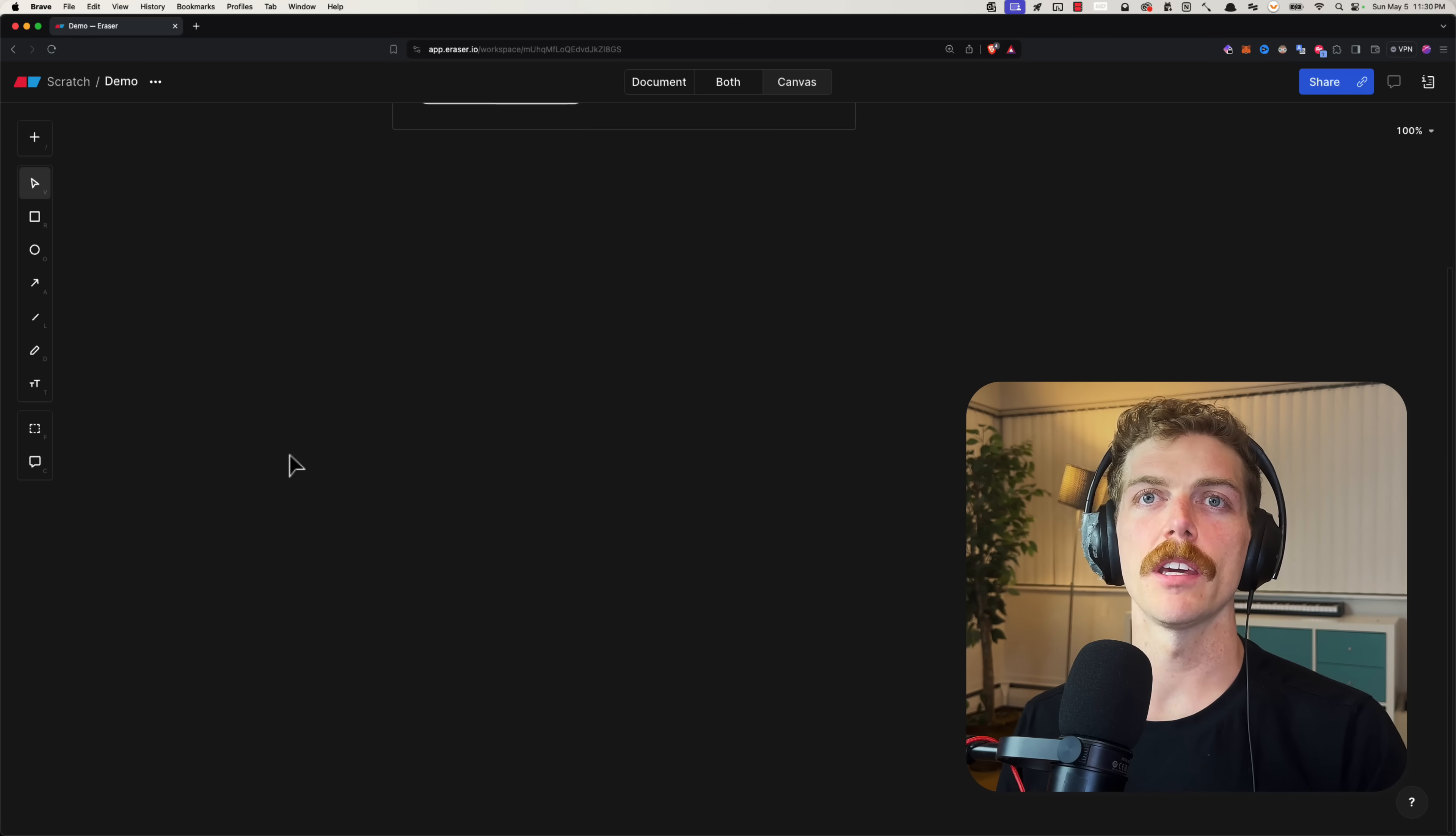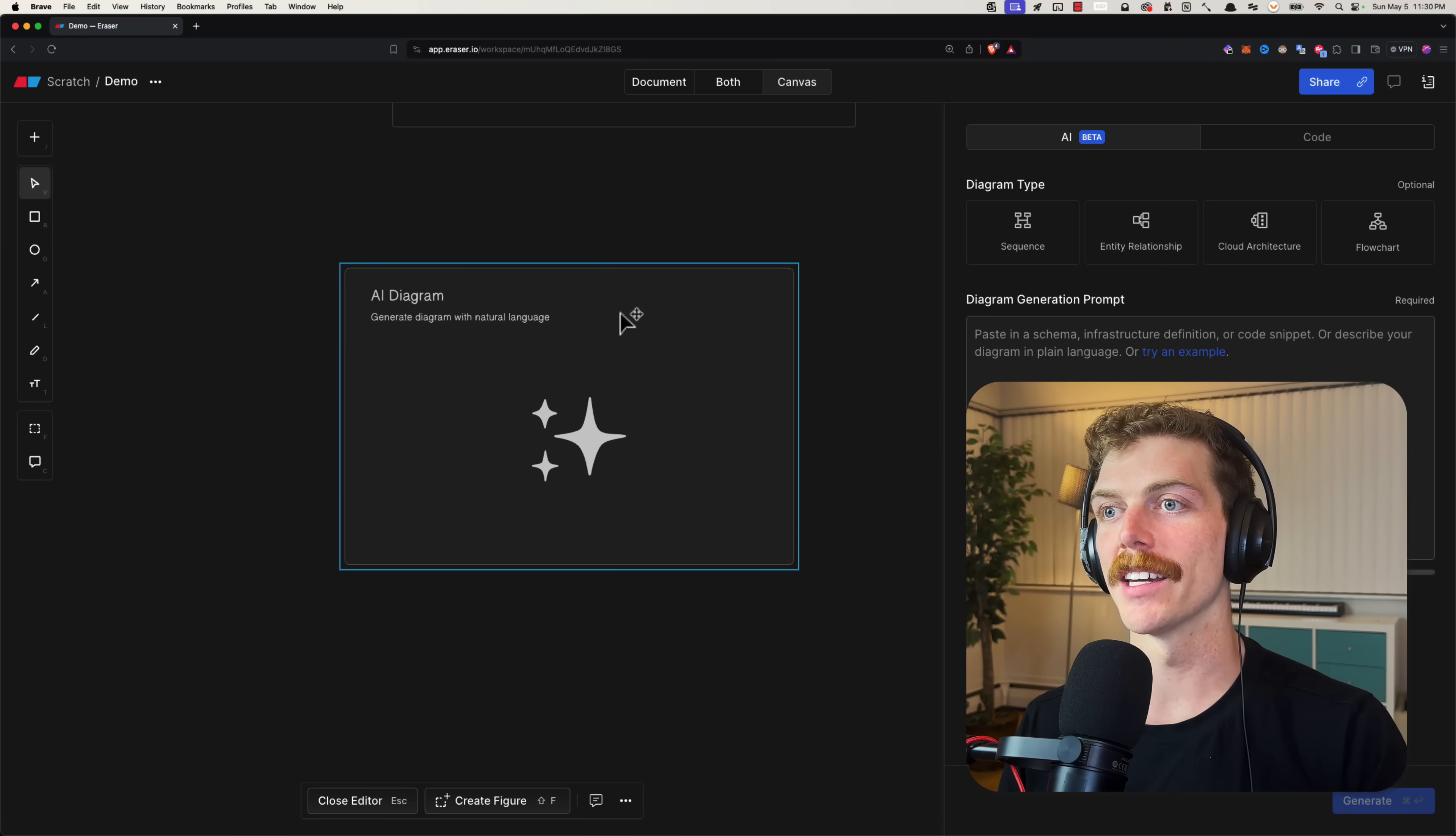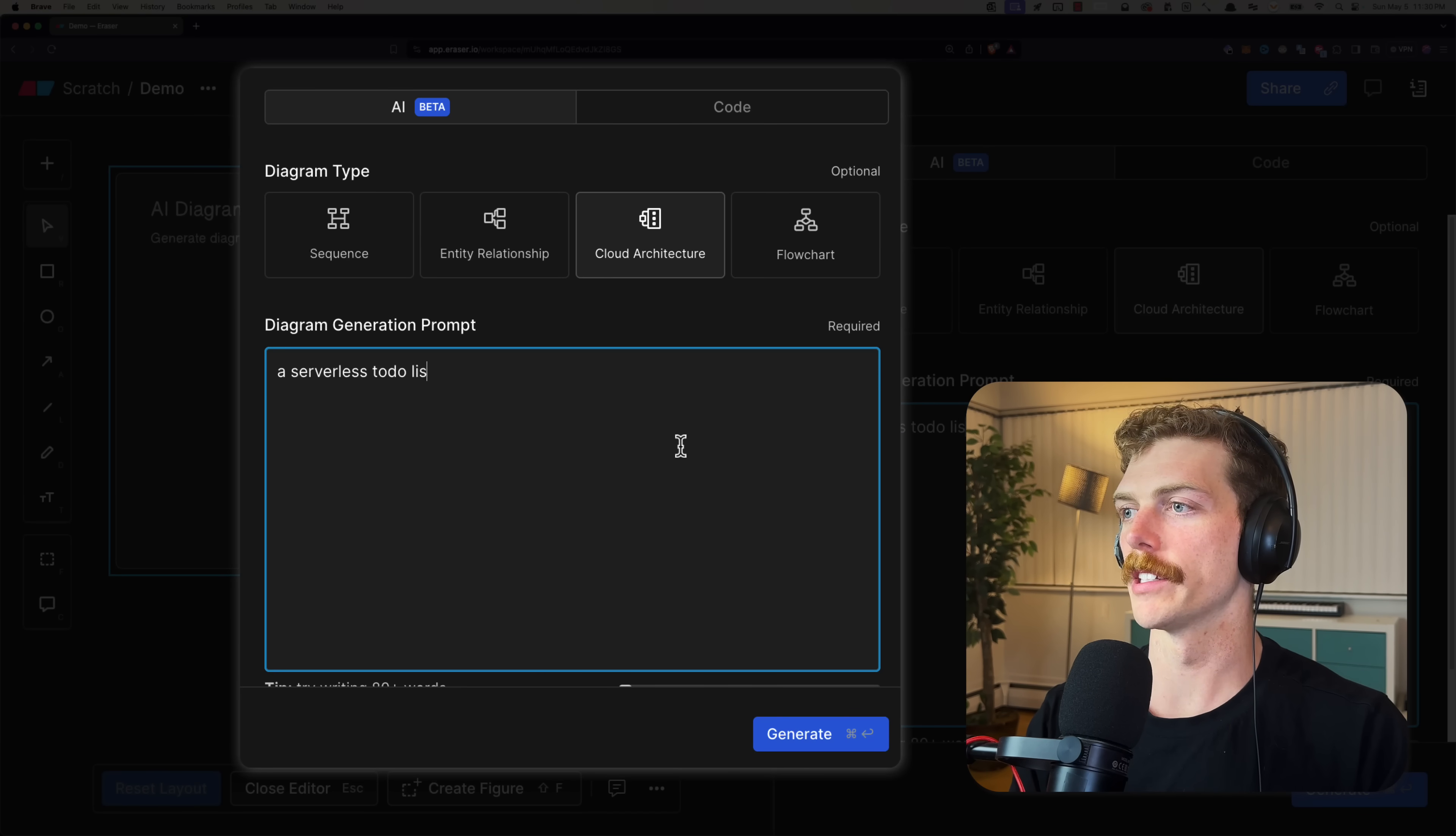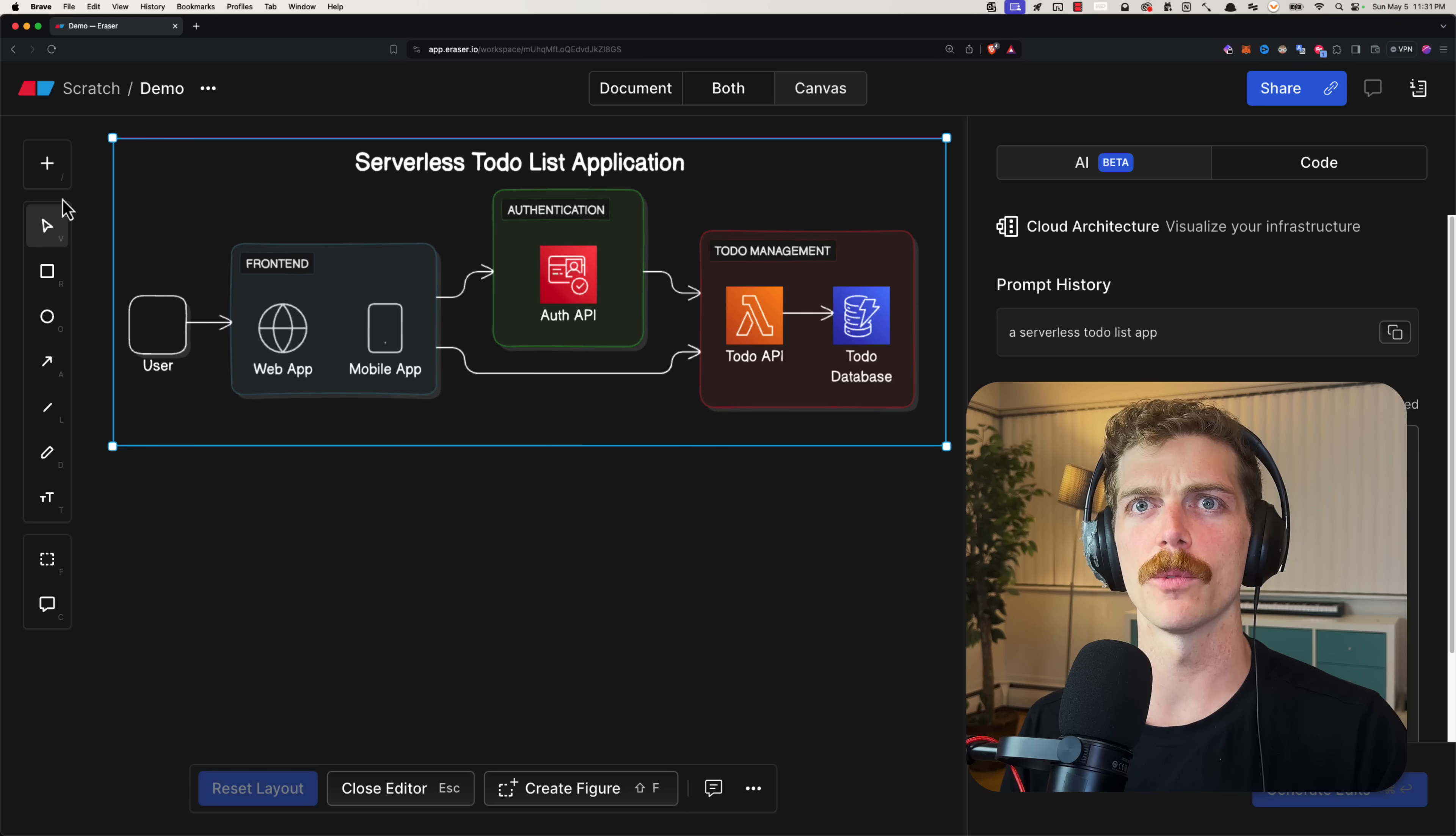Now usually I would just come in here and create a new diagram like an ERD or a flowchart, but now there's a new option to create these using AI. It can create all these different diagrams from a prompt. Let's try this out—a serverless to-do list app. Let's see what it generates. It's still really cool to just watch this thing generating a diagram. Here's the final diagram, and actually I want to point something else out that I just noticed.